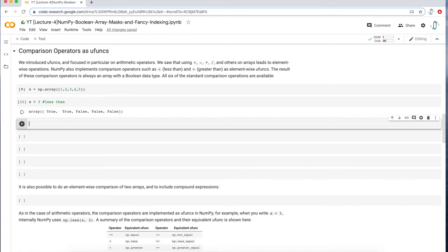Here you see that where the value is one, we get true because our comparator is saying: if X is less than three, return true. So for value one, you have true; for value two, you have true; then three is false, four is false, five is false. That's a pretty easy comparison. We can do the opposite — greater than — and get the opposite array values. We can also do less than or equal to, and I should get a true on value number three.